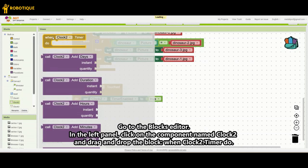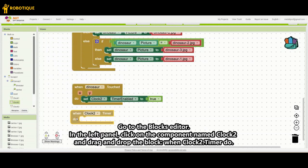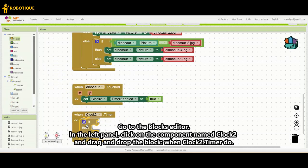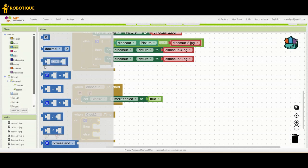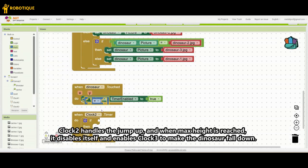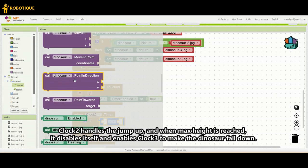Go to the blocks editor. In the left panel, click on the component named Clock 2 and drag and drop the block: when Clock2.timer do. Clock 2 handles the jump up, and when max height is reached, it disables itself and enables Clock 3 to make the dinosaur fall down.